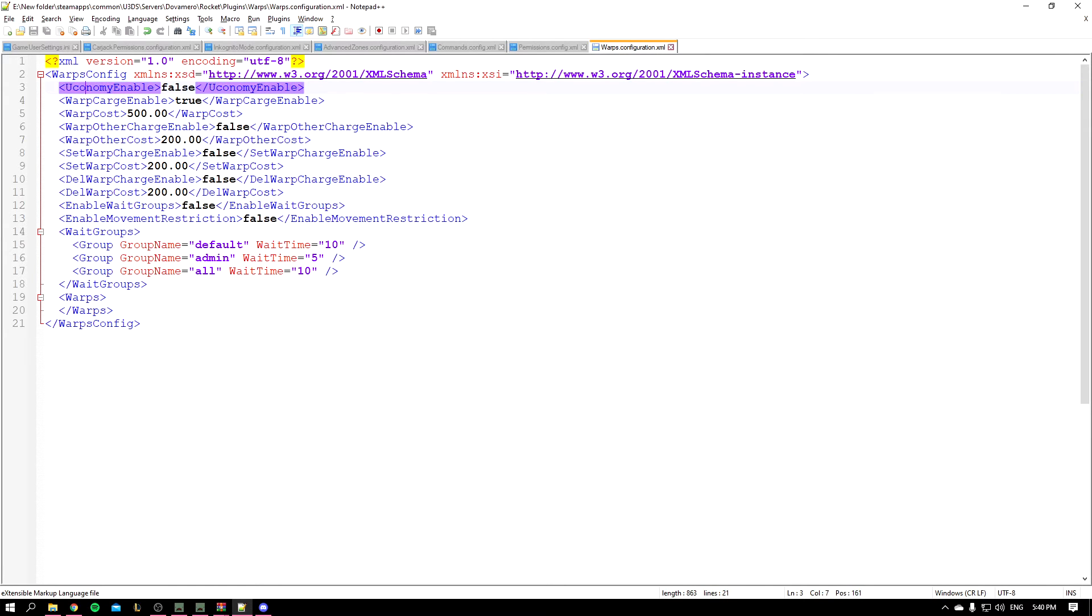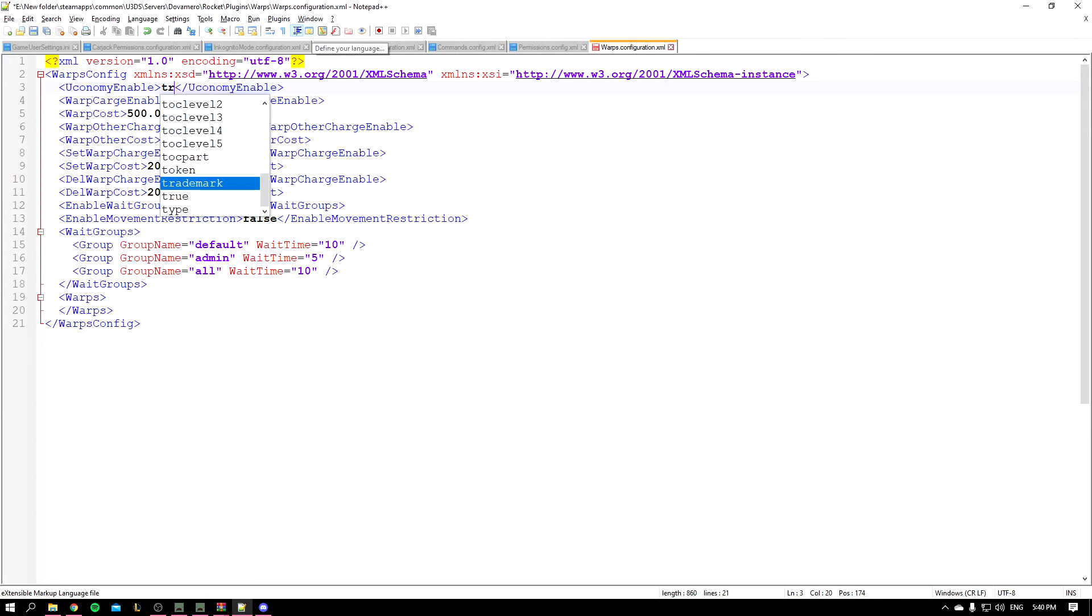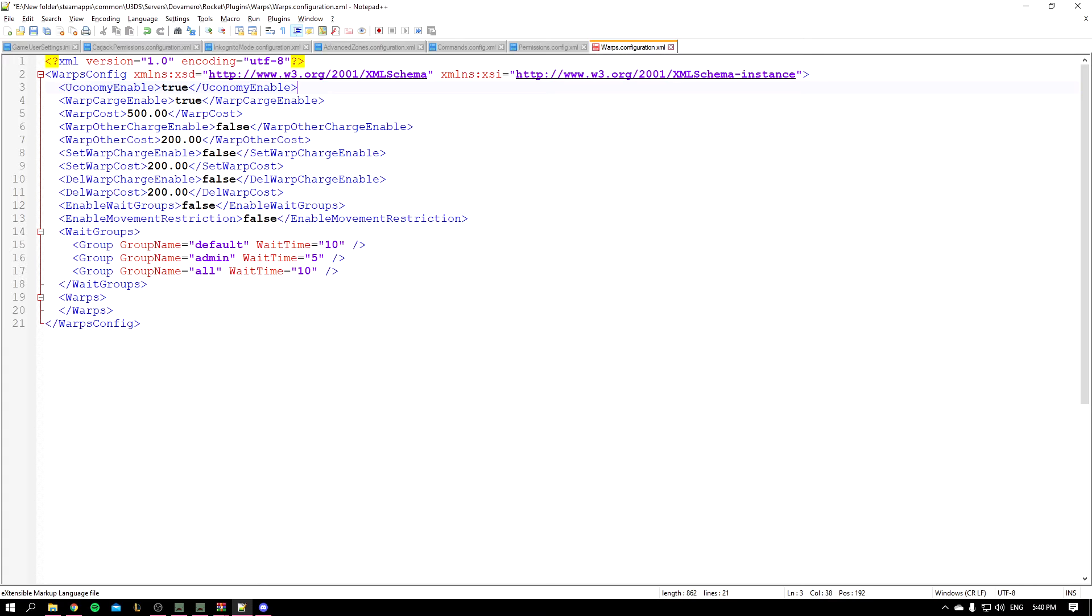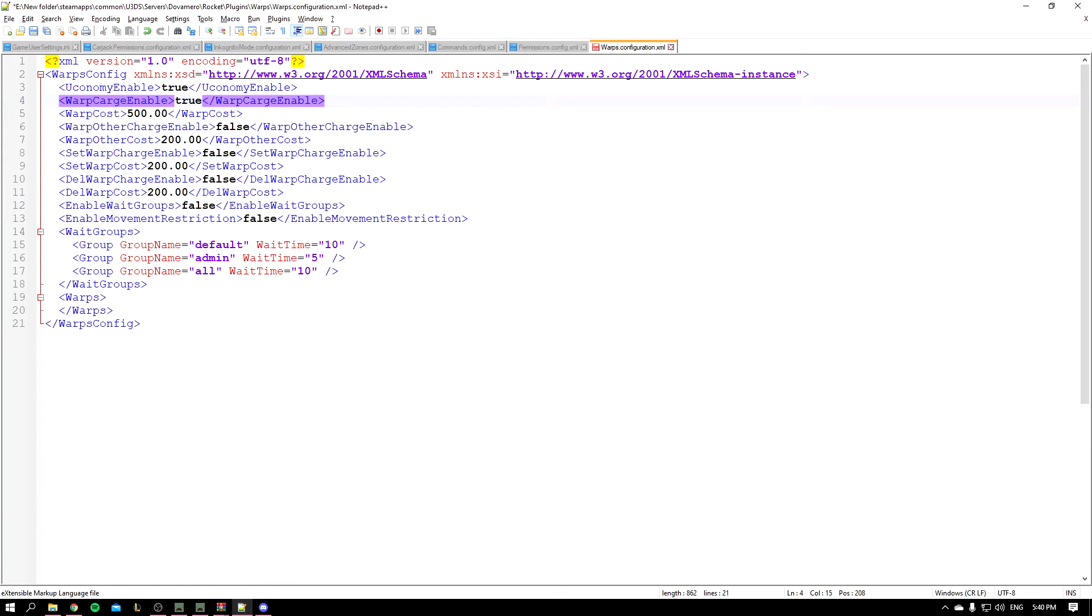And the economy enable basically allows you to turn on economy because that plugin requires economy because you can charge a player for warping to any warp. So if you don't want that option, you have to turn on the economy. So you have the warp charge enabled, but for some reason it's here, but whatever. It's warp charge enabled. So if you set it to true, it's going to charge a player whenever he warps, and you can set the amount. So let's go with 100 for example.